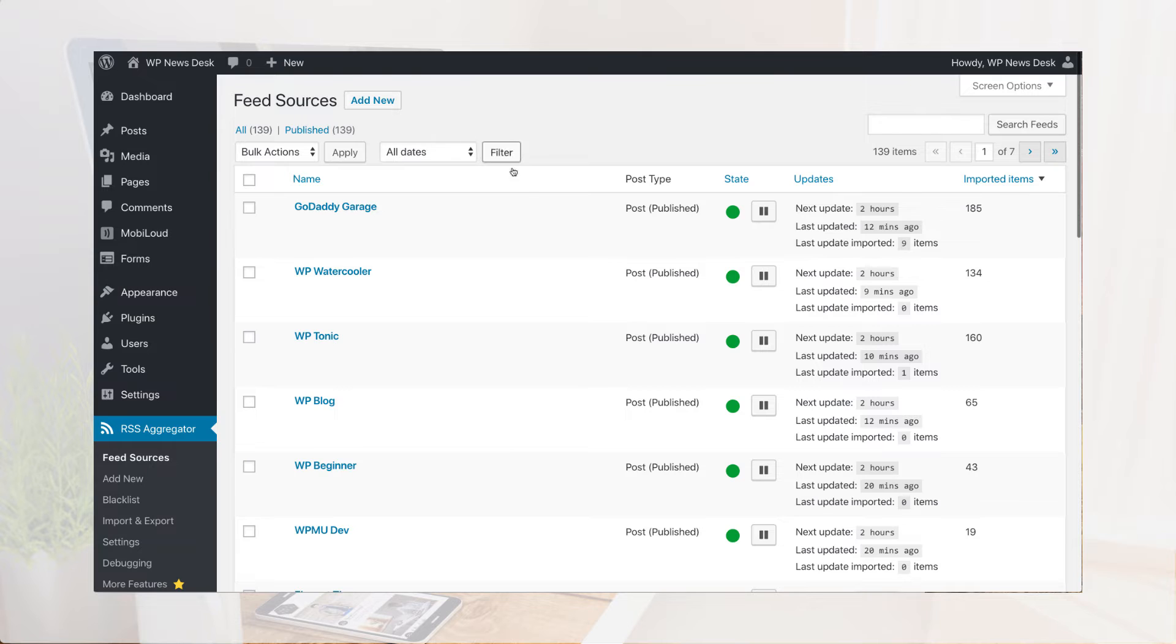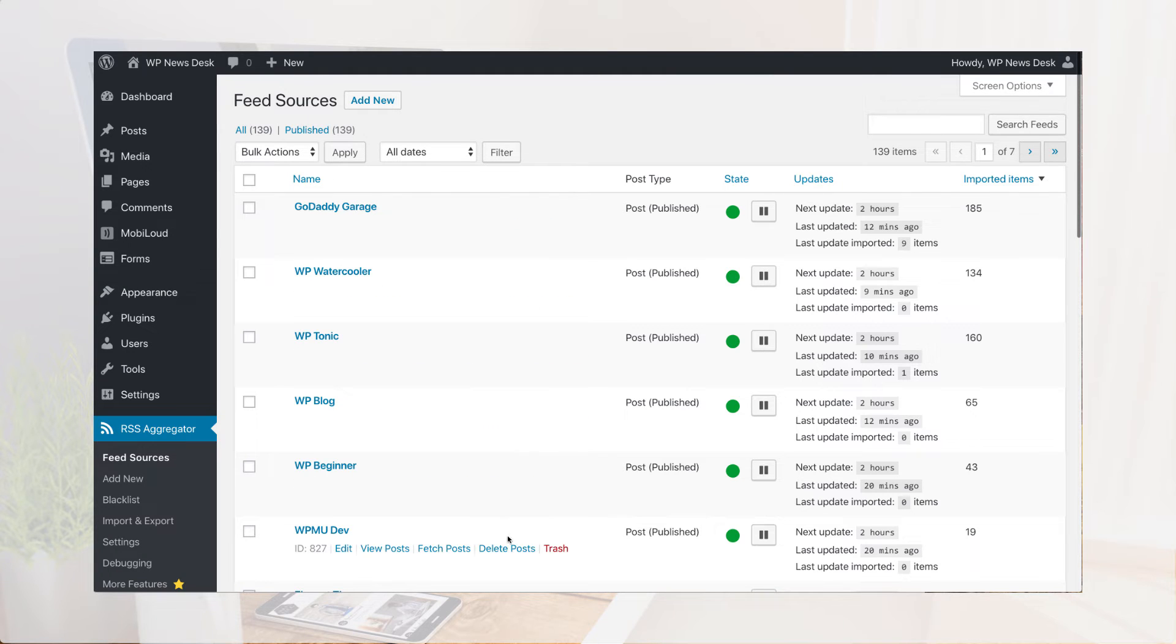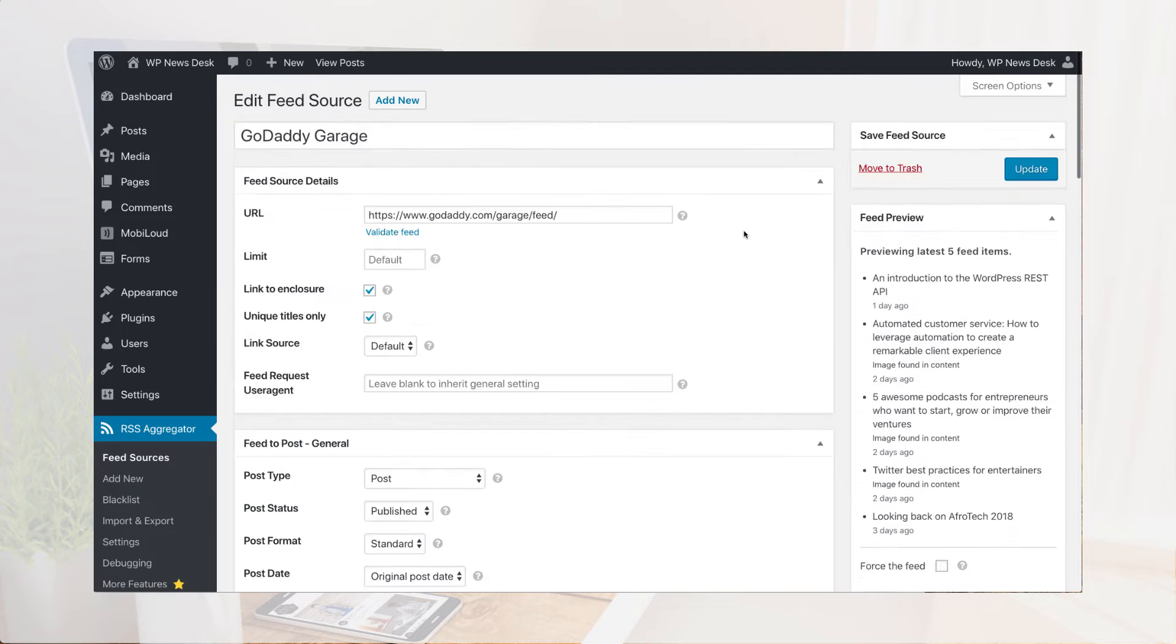WP RSS aggregator and its feed to post add-on does all this for your WordPress site.